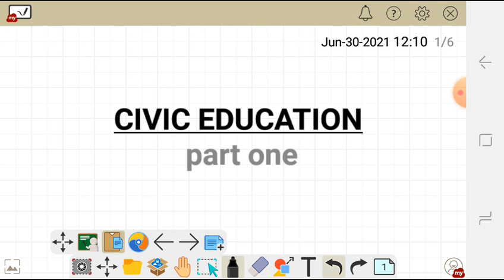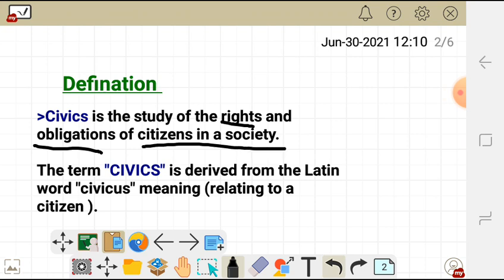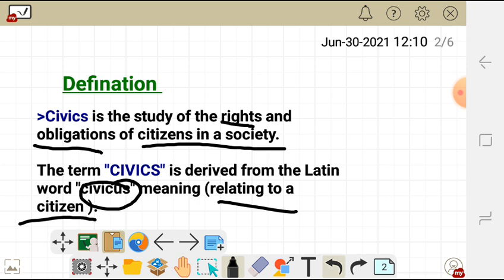Civic education is simply the study of the rights and obligations of citizens in a society. This term is derived from the Latin word 'civicus,' meaning relating to a citizen. So everything that is in connection with civic education relates to a citizen.